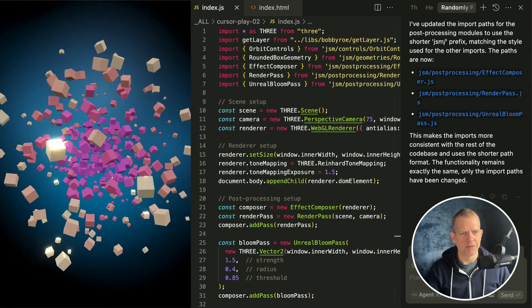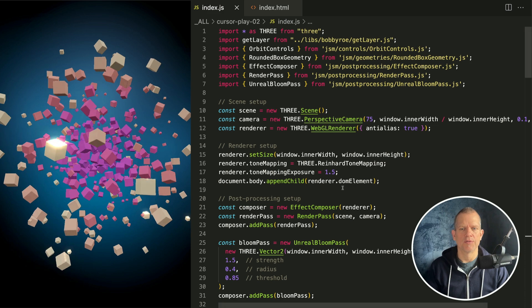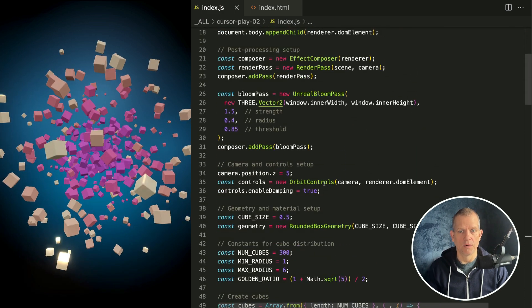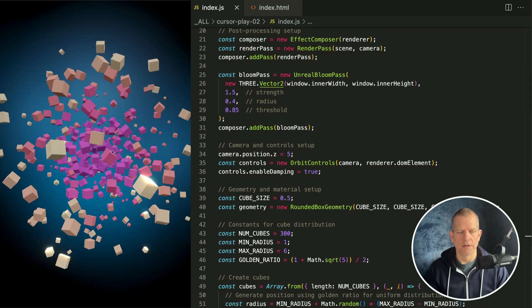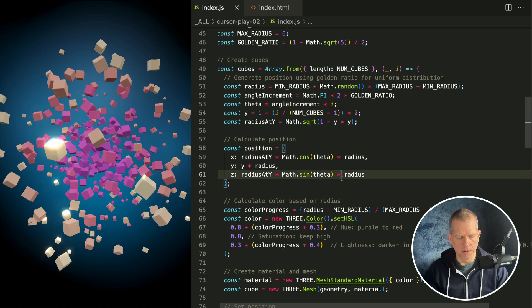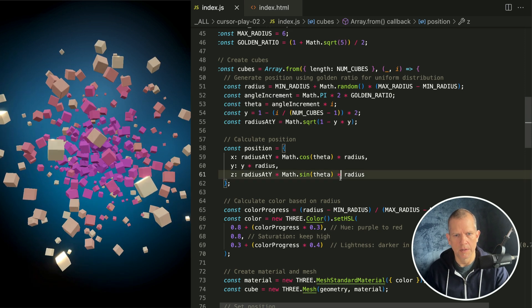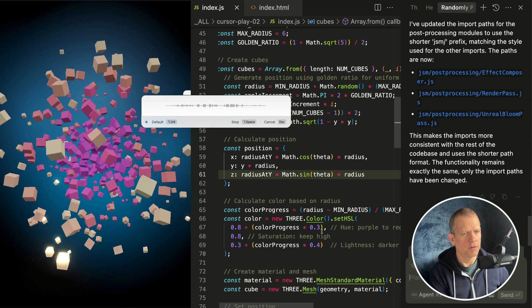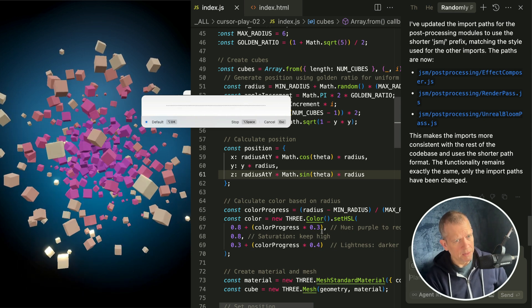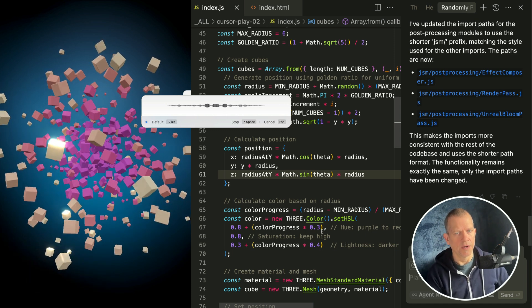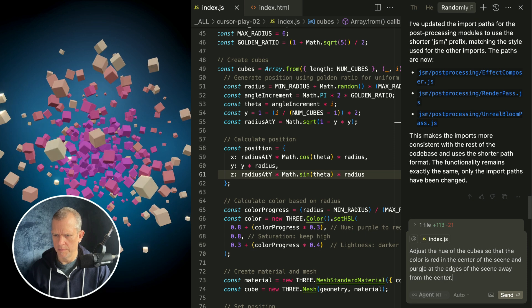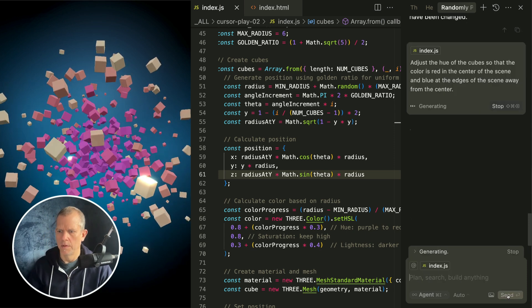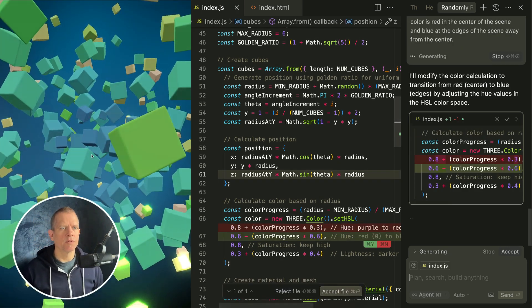It's actually a little bit better. I'm supposed to not adjust the code by hand which I want to do, but I need to affect the color of those guys because they're wrong. I want it to be red in the center. I'll just tell it. Open up the chat window first. Adjust the hue of the cubes so that the color is red in the center of the scene and purple at the edges of the scene away from the center. And instead of purple let's make it blue.